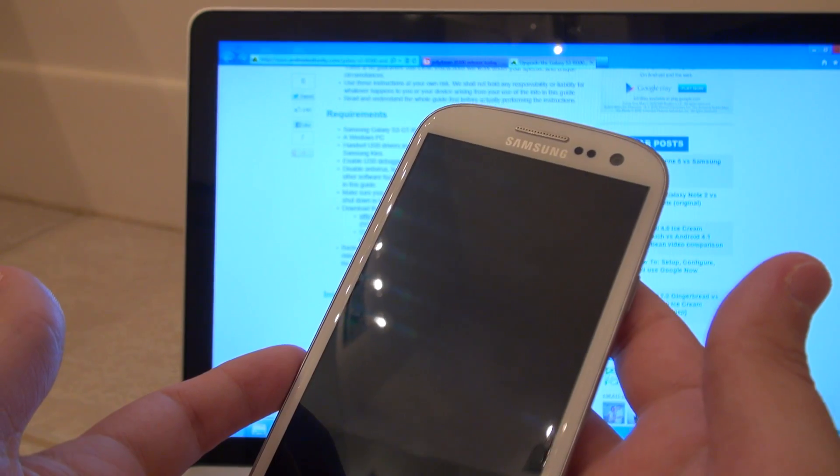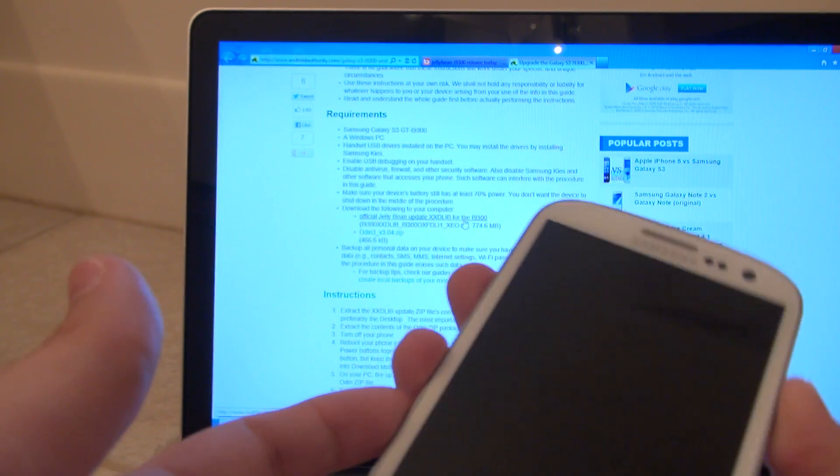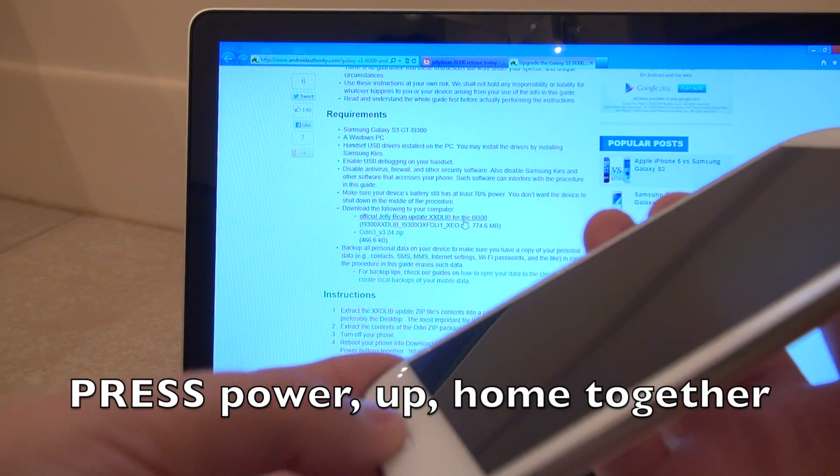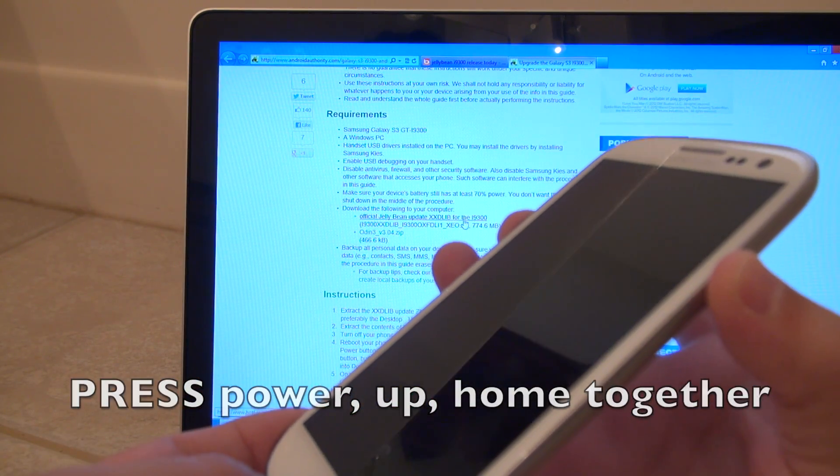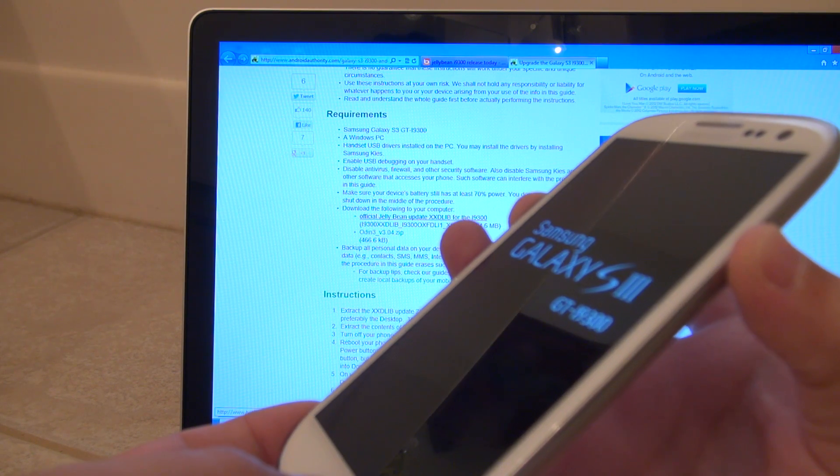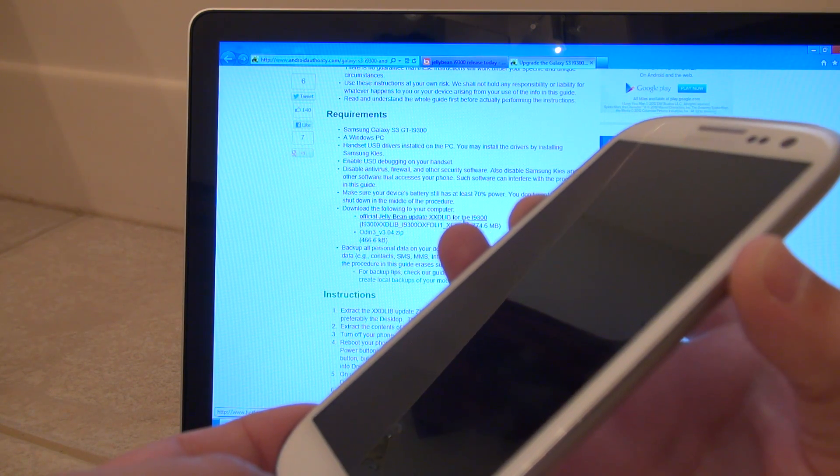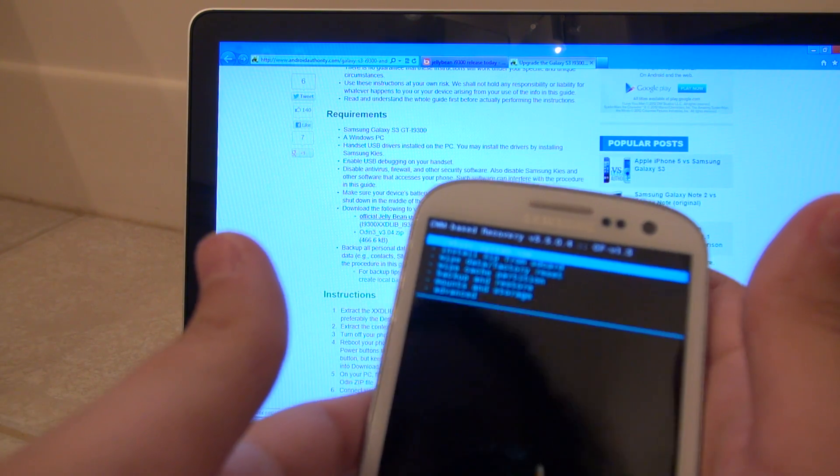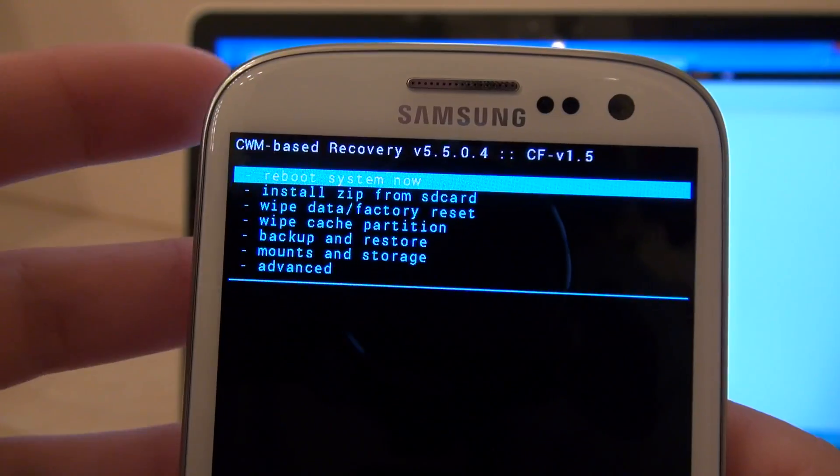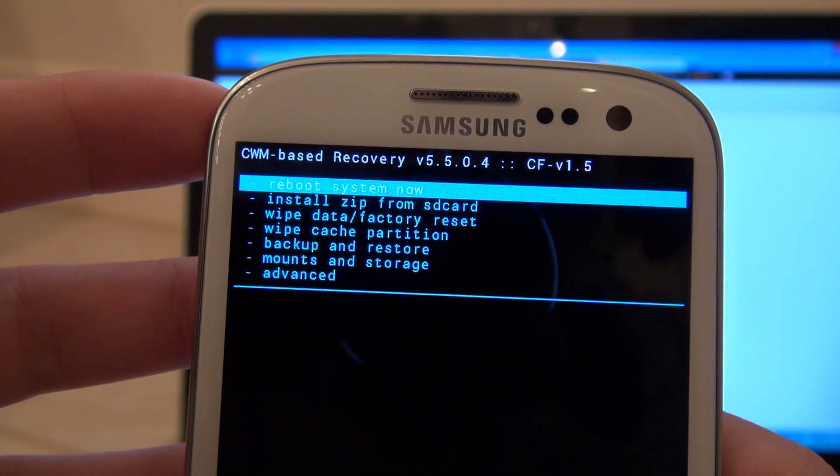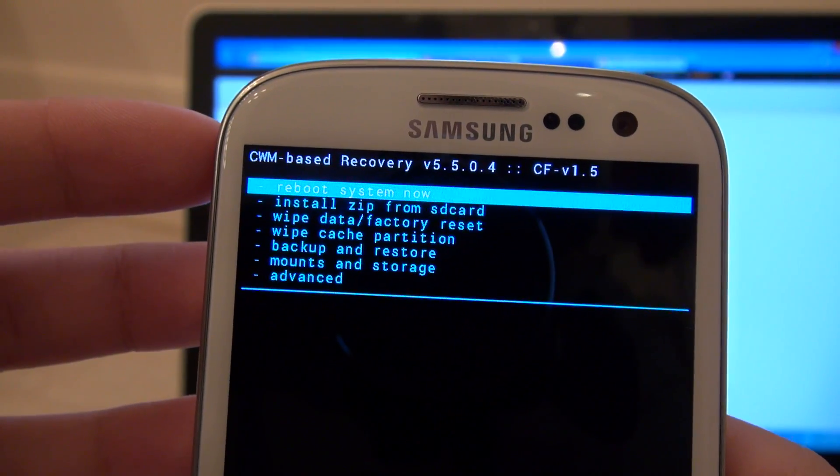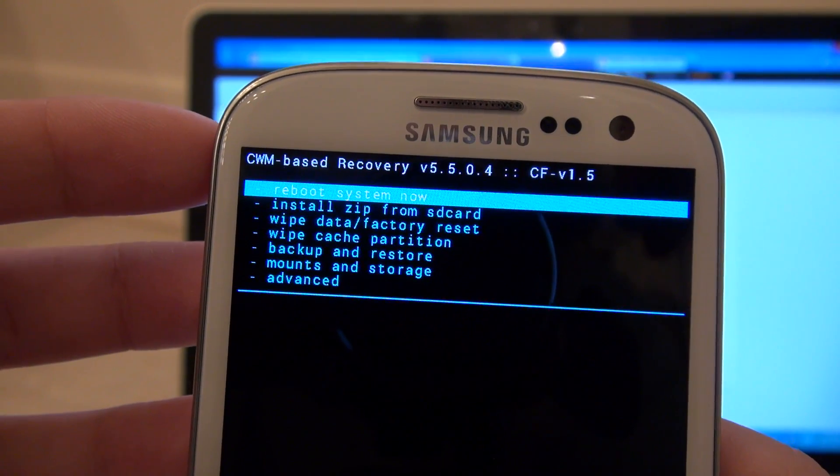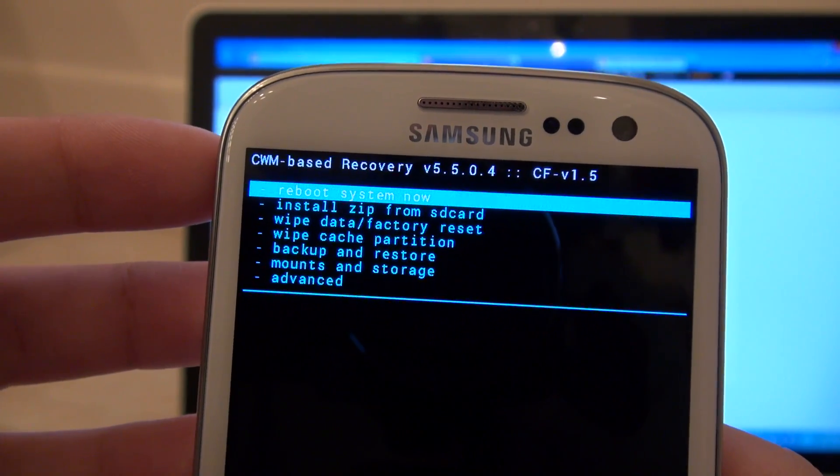With your phone entirely off, hold your power button, the up volume rocker button and the home button all at the same time. Then let go once you see that you have gotten into your recovery. You can see that I have the clockwork mod based recovery because my phone is rooted. If your phone isn't rooted, you will just get into the system's default recovery.